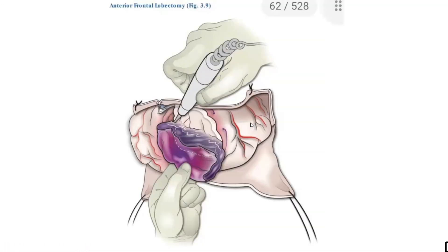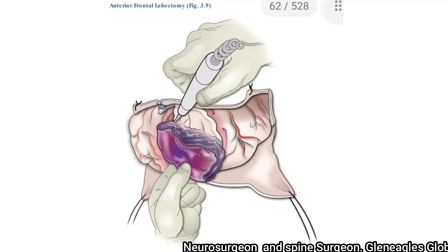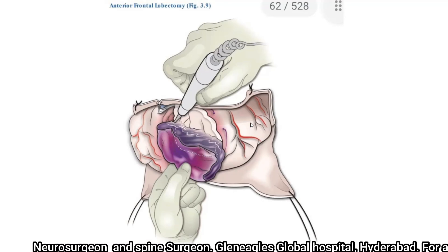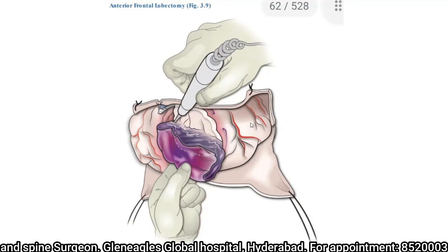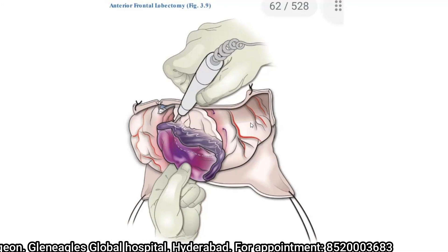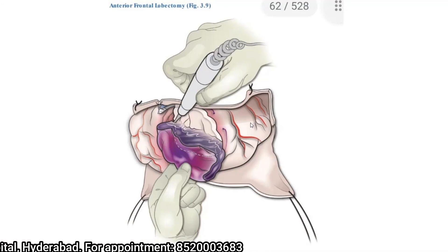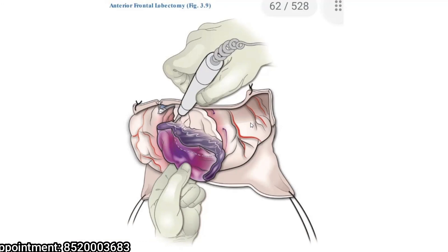Once hemostasis is achieved, the next steps are similar to the previous session. Decide whether to perform a primary duroplasty, an expansion duroplasty, or simple tack-up sutures with Gelfoam. Decide whether to replace the bone flap or preserve it elsewhere. Achieve hemostasis, place a closed suction drain, and close the skin in layers.